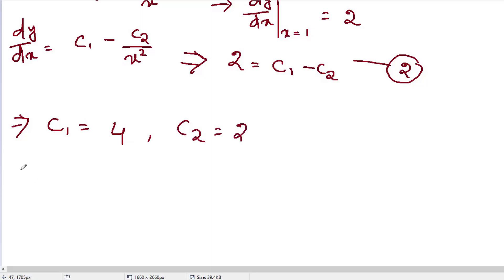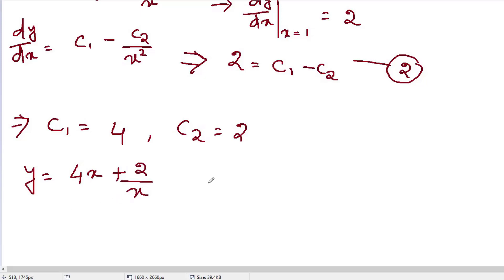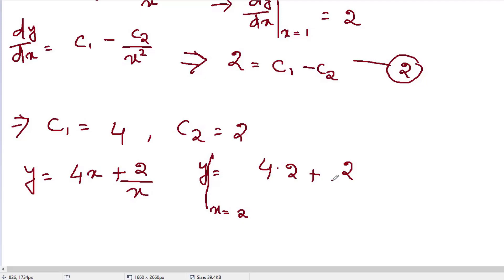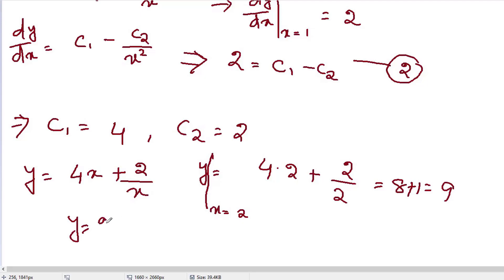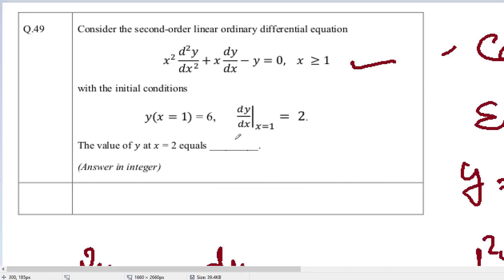So the solution for this differential equation is y equals 4x plus 2/x. Now it is asking for the value of y at x equals 2. Substituting: y = 4·(2) + 2/2 = 8 + 1 = 9. So the answer to this question is y equals 9.